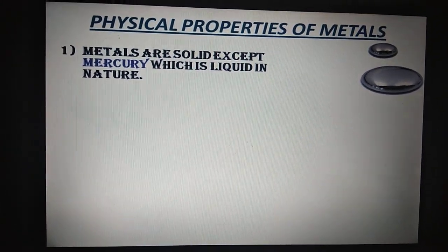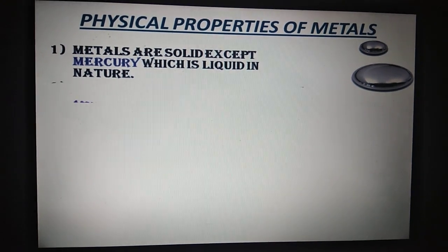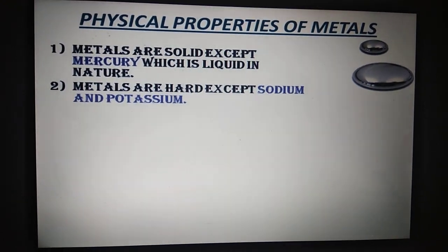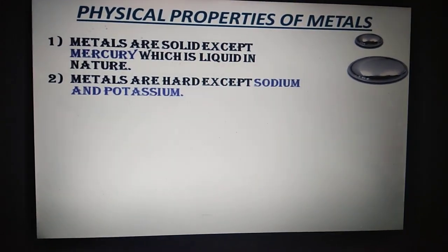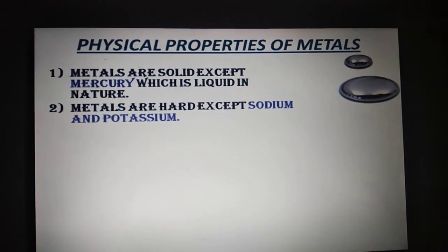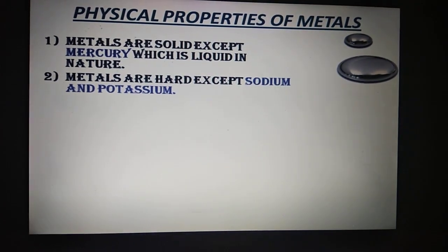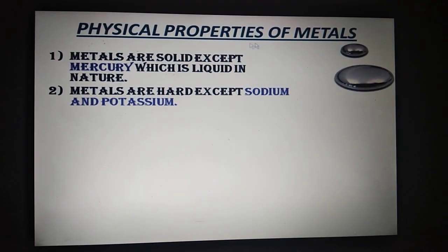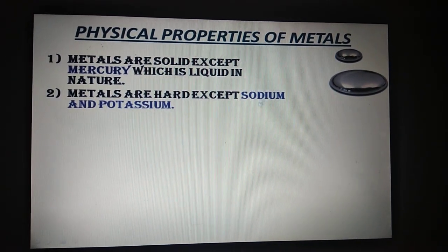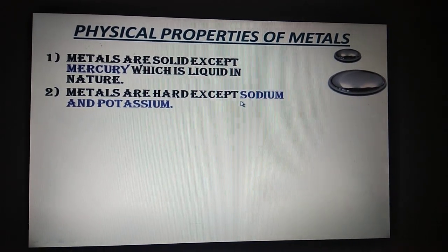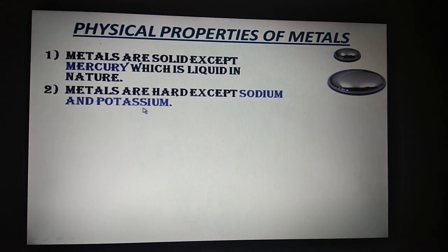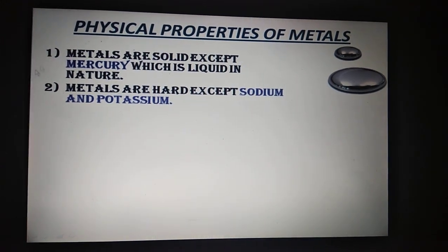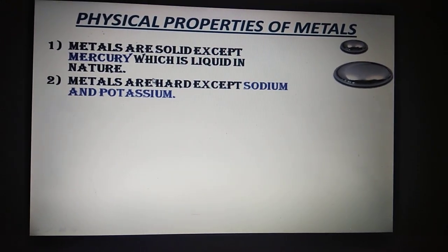The next property: metals are hard. Again, there is an exceptional case — that is sodium and potassium. Sodium and potassium are so soft that you can easily cut them with the help of a knife. But the rest of all metals are hard.